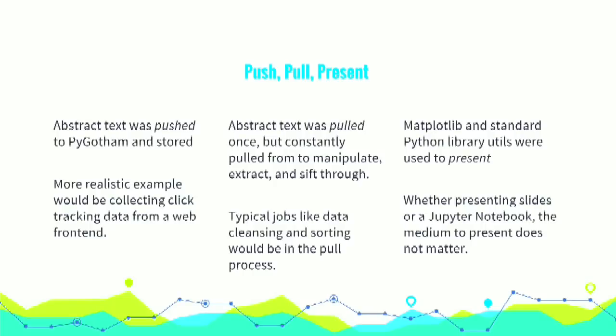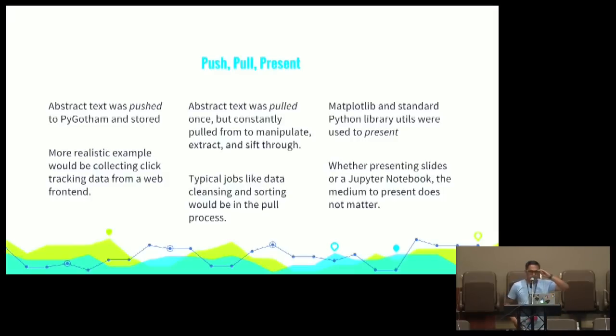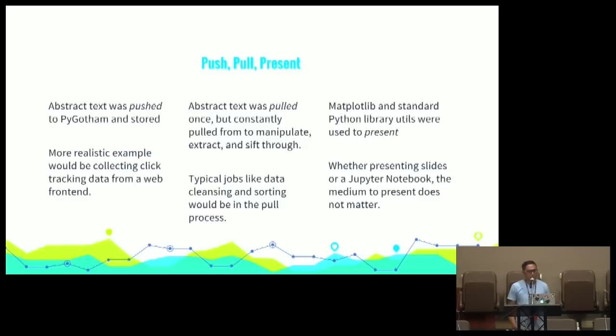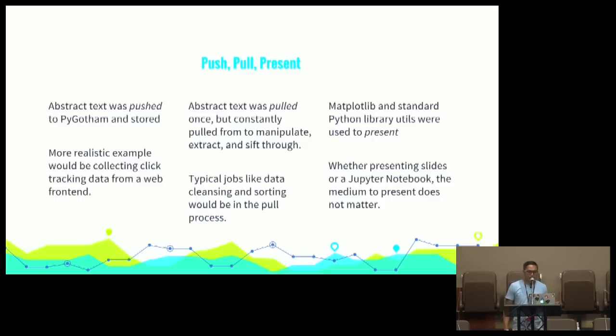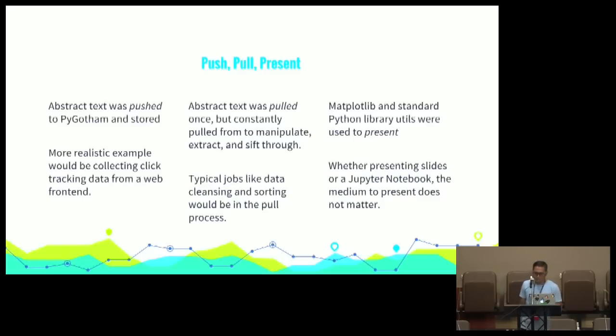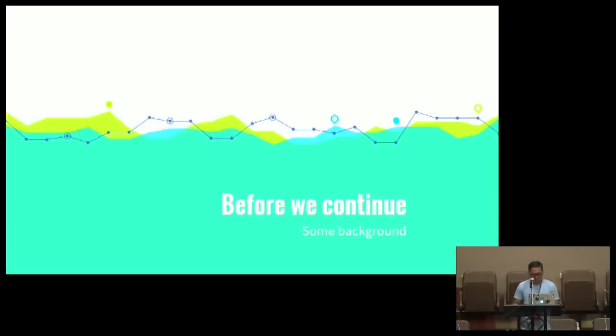This gives us a better insight on what's going on in this text that we're analyzing. We have 'have data,' 'be data,' 'want data.' Let's take a look at presenting data or pulling data. So, what is this text? This is the abstract of this talk. This was a very long-winded way for me to introduce what we're talking about by talking about what I'm talking about. So, push, pull, present. Obviously, this text was pushed to PyGotham site somehow and stored in some sort of data store.